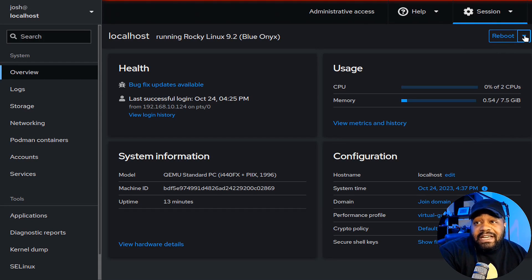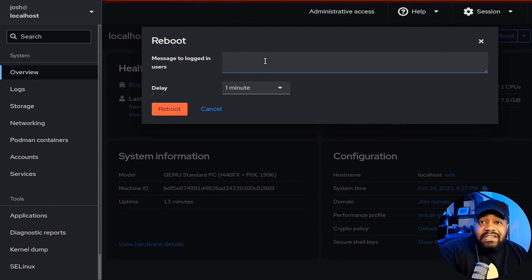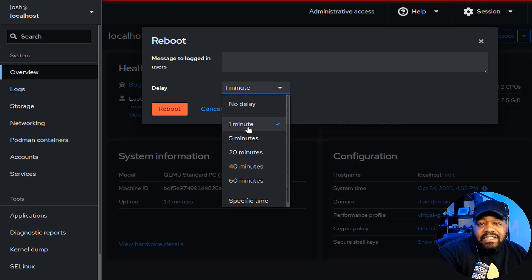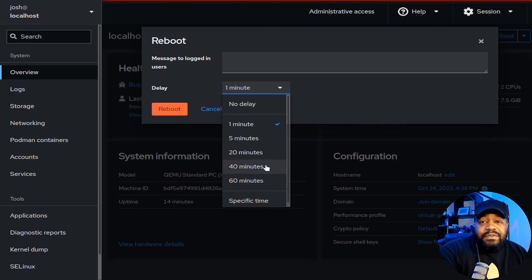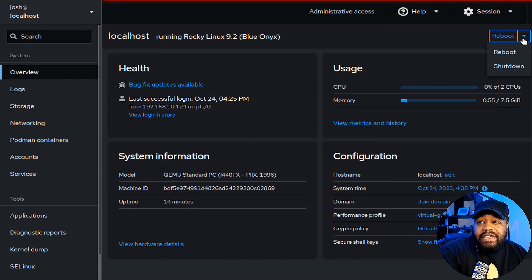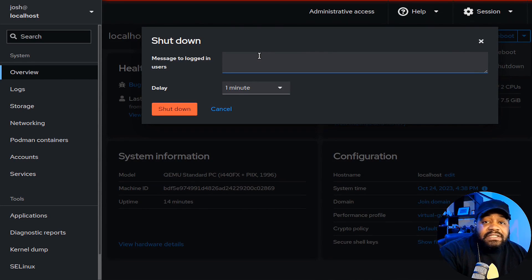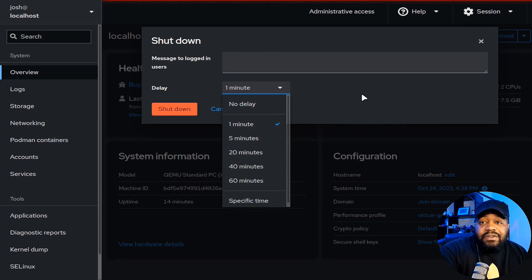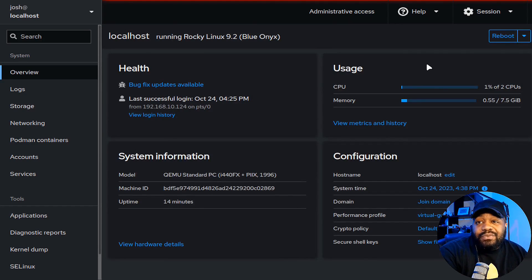Once in administrative access mode, you have the option to reboot or shut down the server in the top right. Click 'Reboot' and you can send a message to all connected users saying you're rebooting. You can set a delay — one minute, five minutes, twenty, forty, sixty — and then click reboot to schedule it. There's also a shutdown option under the dropdown with the same menu.